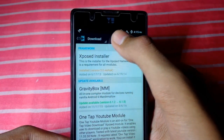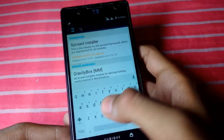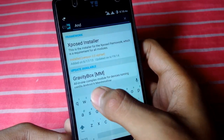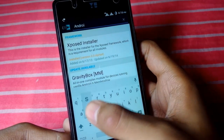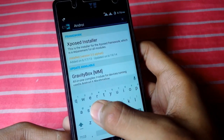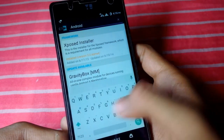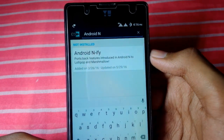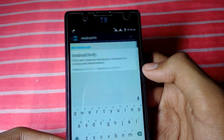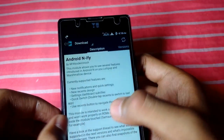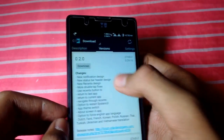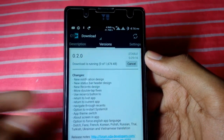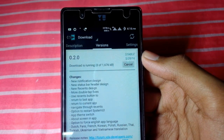In the Xposed Framework, search for Android NAP. Here you will find Android NAP. This works on Lollipop and Marshmallow only, so you have to download this. Go ahead and download it from here and let it download.